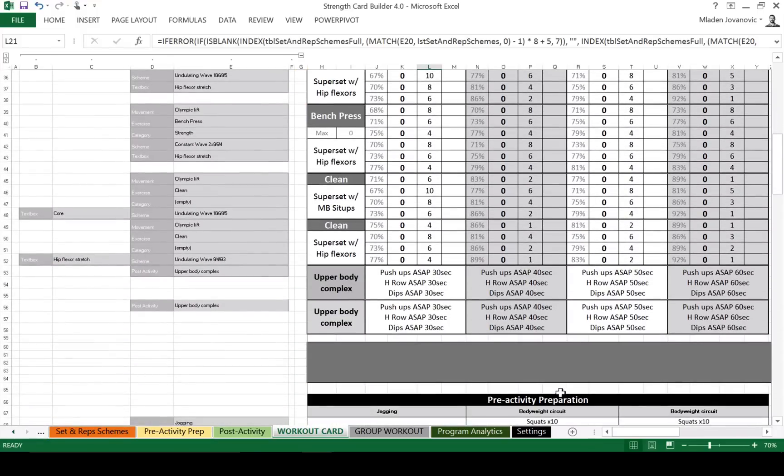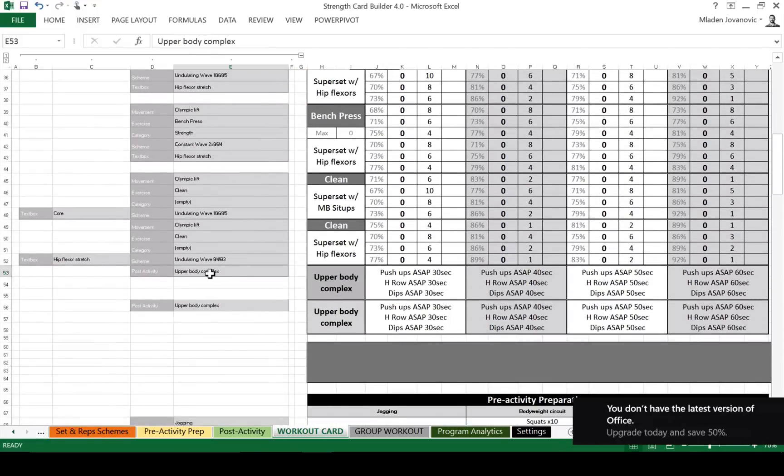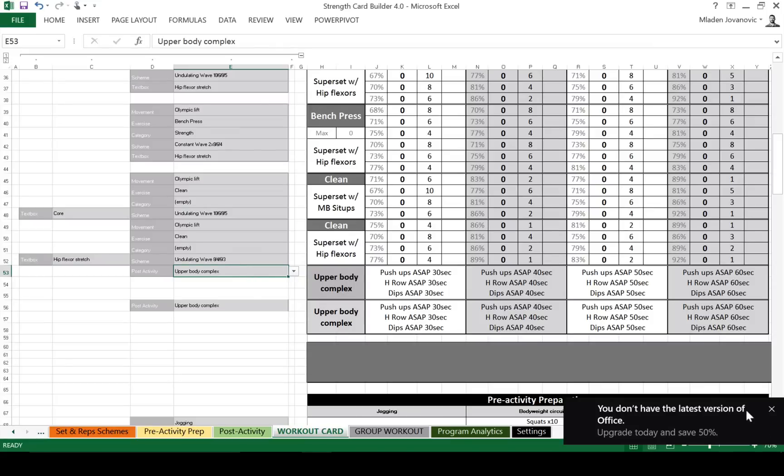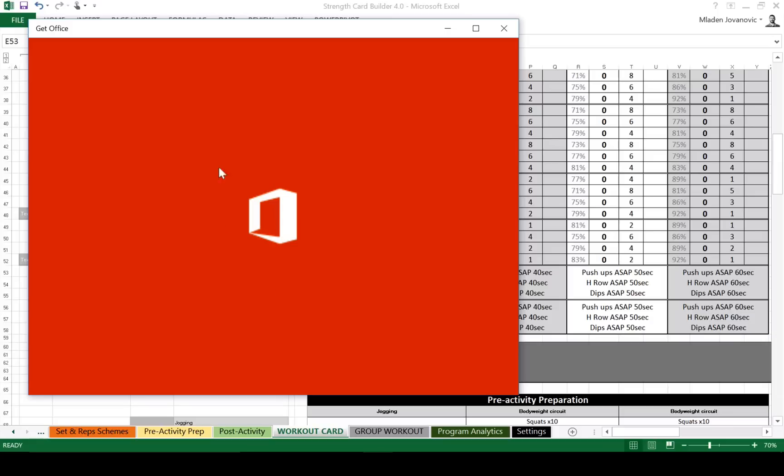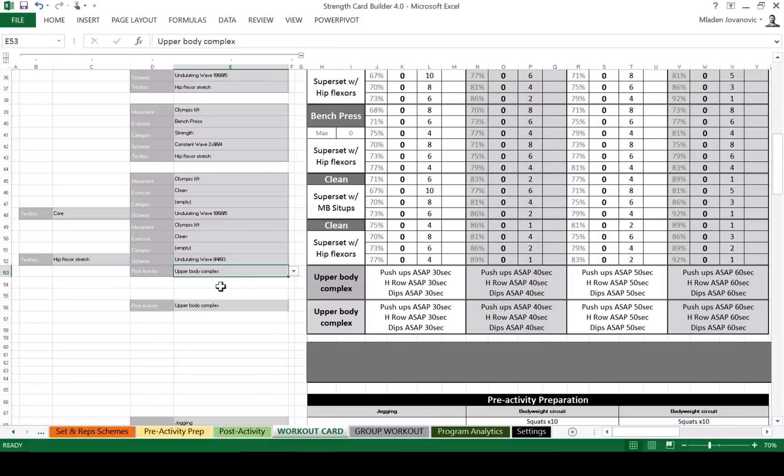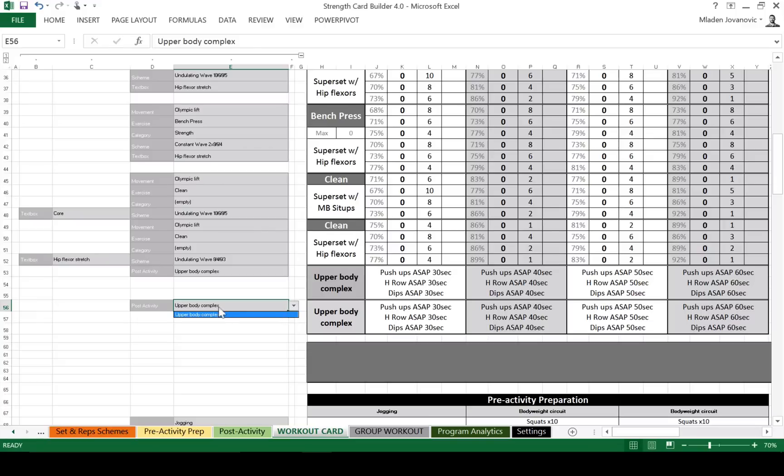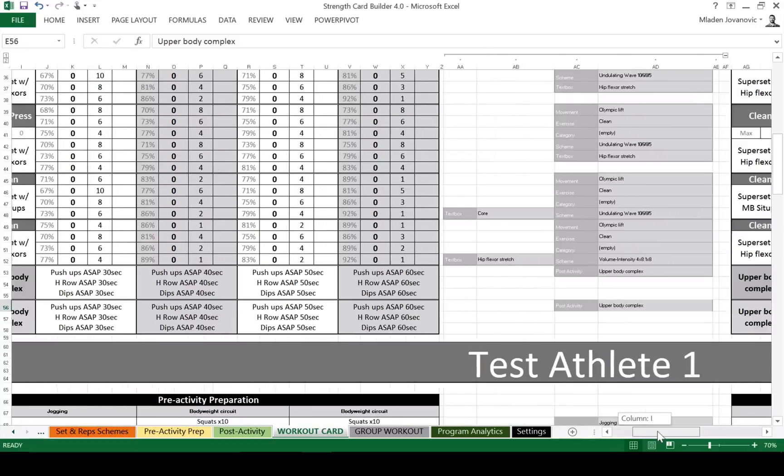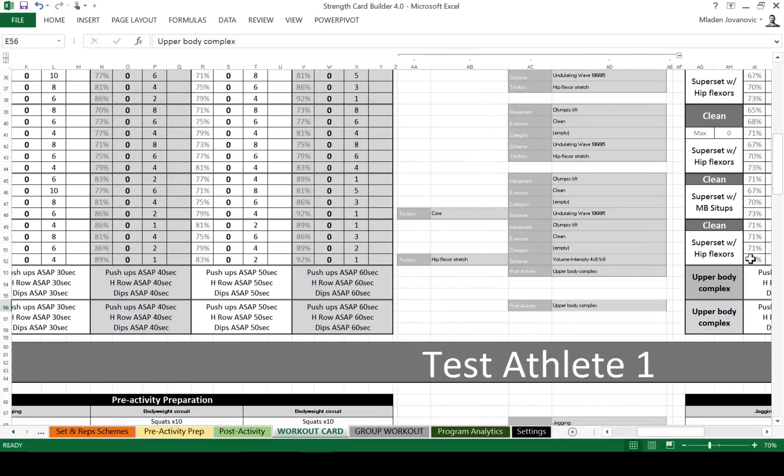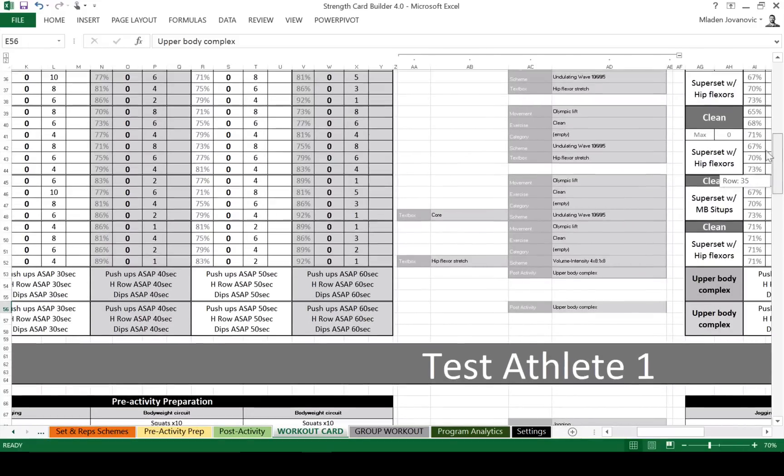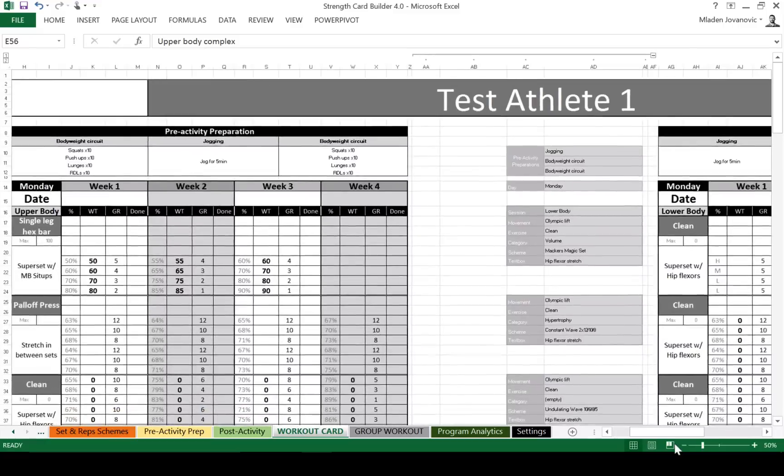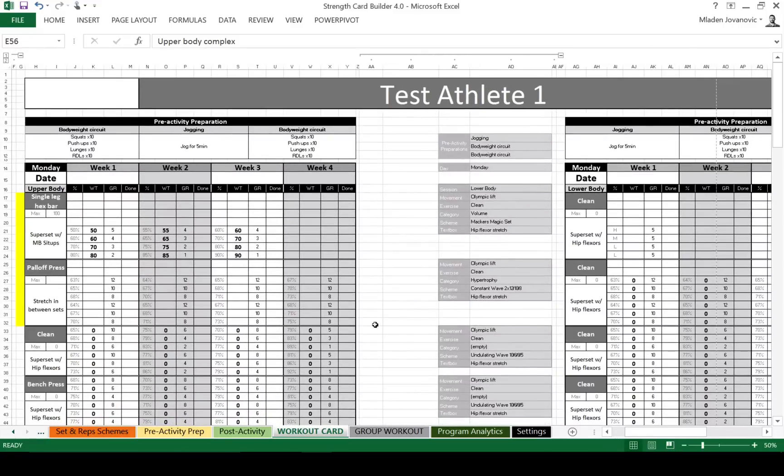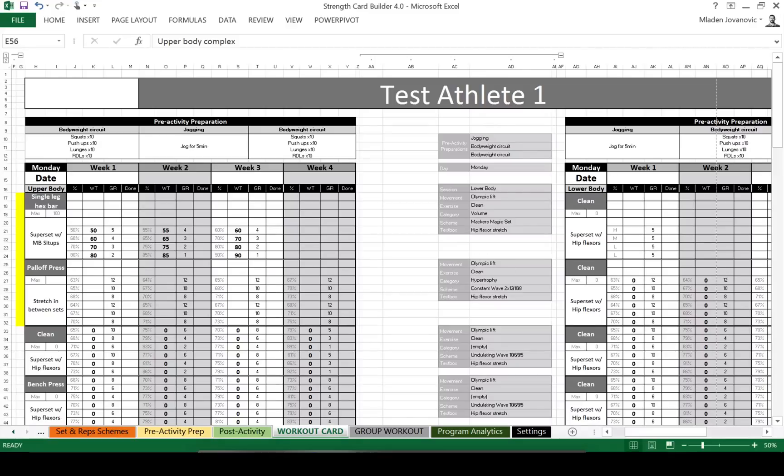At the bottom, we have, same thing for upper body, we have a finisher. Sorry about that. So we have finisher. Now I have only one in the list, but you can add different ones. So same for every day we can change the exercises and set and rep schemes. Again, the cool new features are conditional drop down lists when it comes to exercises and set and rep schemes.